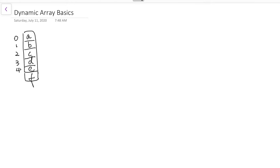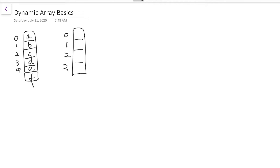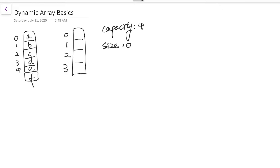In order to create a dynamic array, what we can do is have an array with empty elements — for example, length 4. Right now we have a dynamic array with capacity of 4, but the size is 0. Then we can append an element, and now the size is 1. We keep appending elements, the size changes, but the capacity stays at 4.